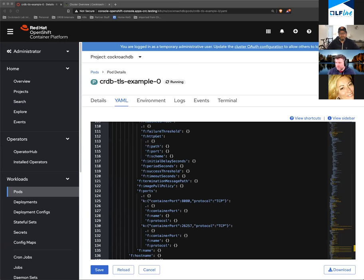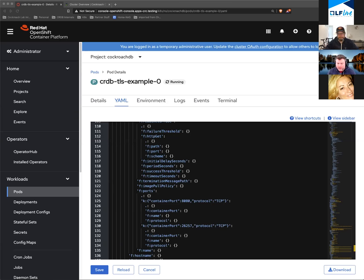We announced the operator in the fall. We're still working to make sure it has full feature coverage. The Helm chart is great for super simple test and dev environments. You certainly could use it in production, but certain administrative tasks are a little bit more complicated using Helm. I don't think there's a bad way to install CockroachDB on Kubernetes.